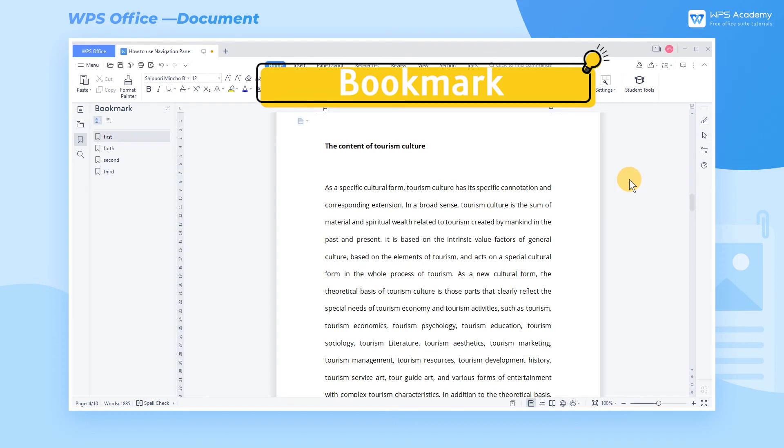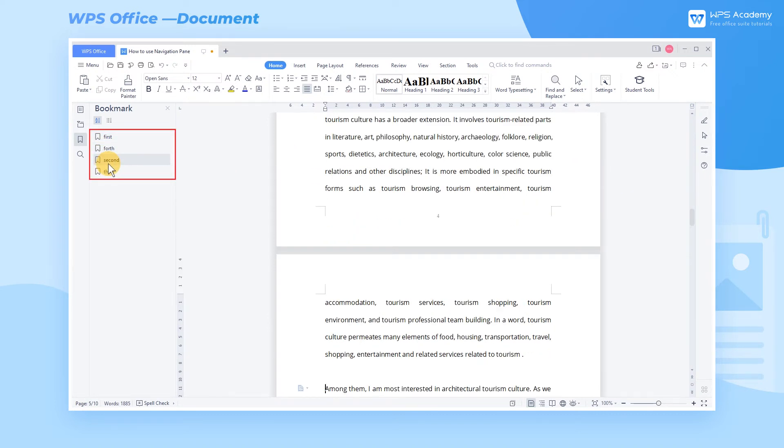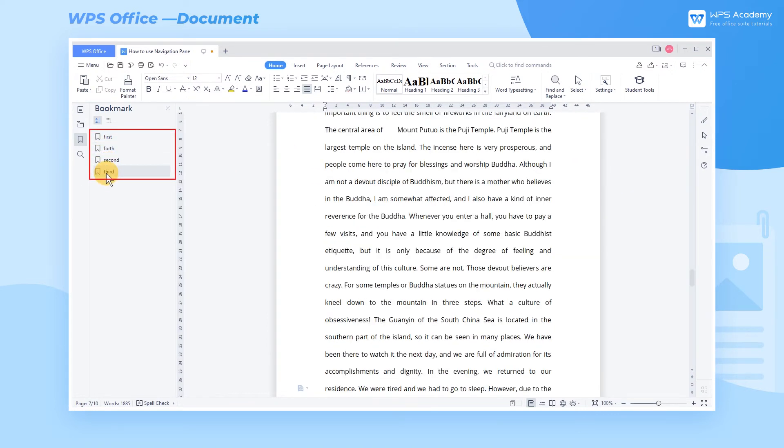Bookmark. Bookmarks can navigate to their corresponding positions quickly. For demonstration, we have inserted four bookmarks into the article in advance.